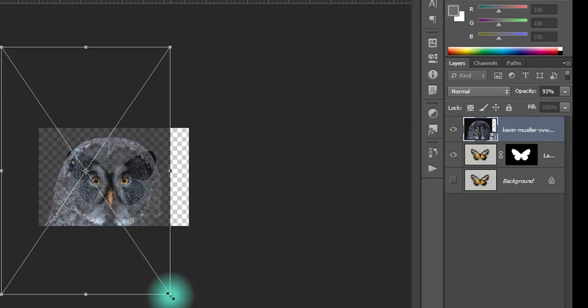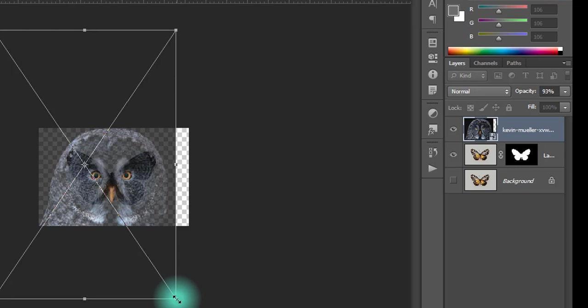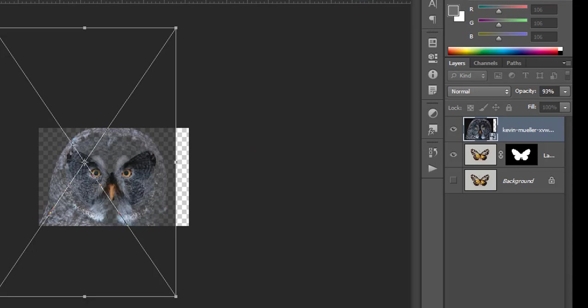I'm going to click on Ctrl T, press Command T for Mac. I'm going to scale it and position it. I'm going to make sure that the two eyes are in different shapes. Then I'm going to click on OK.